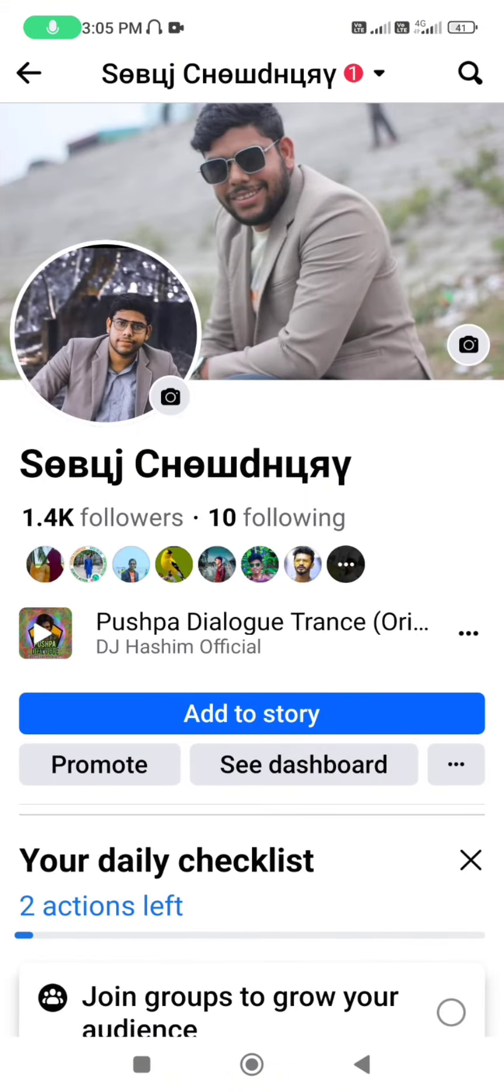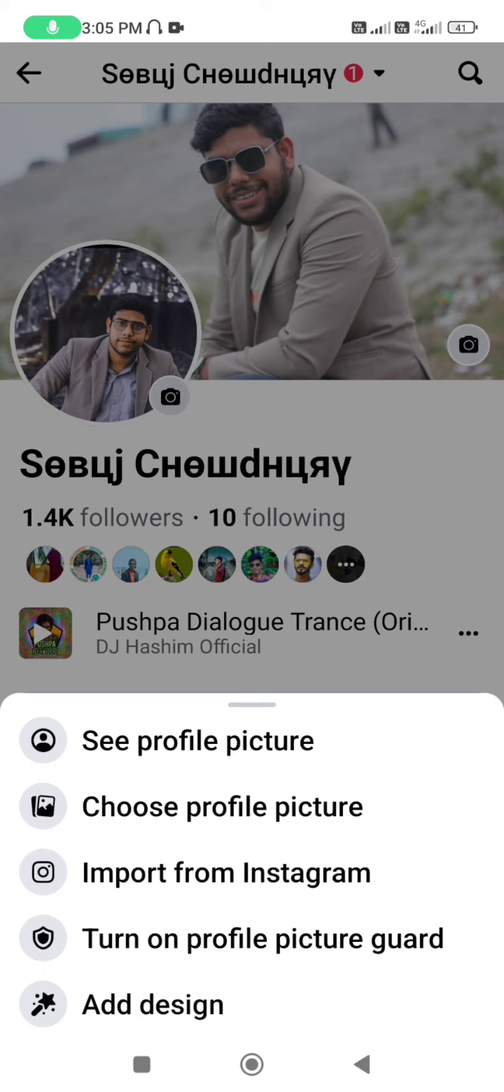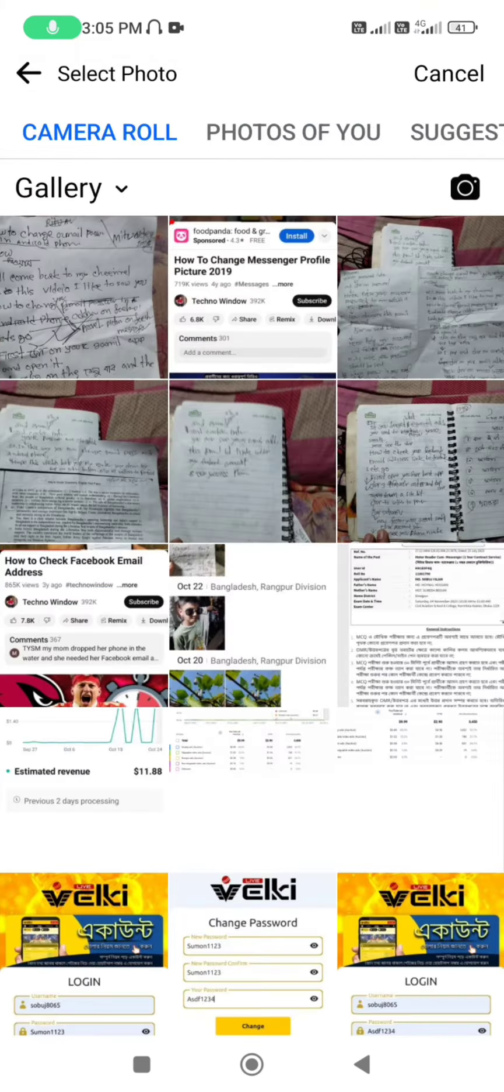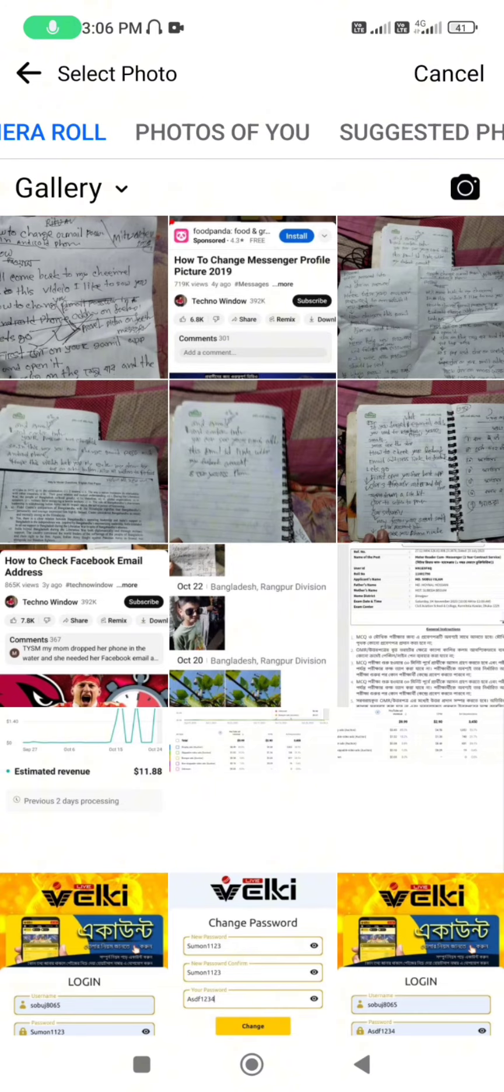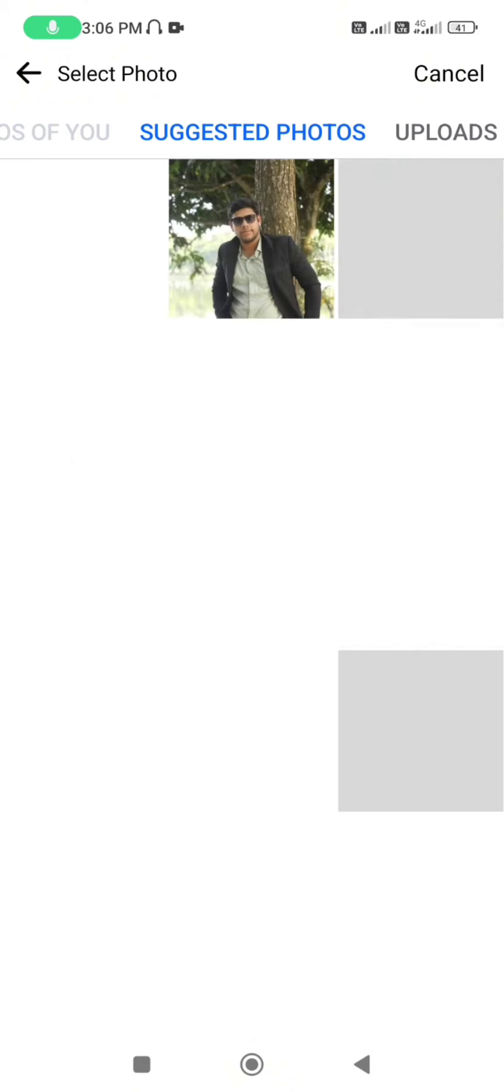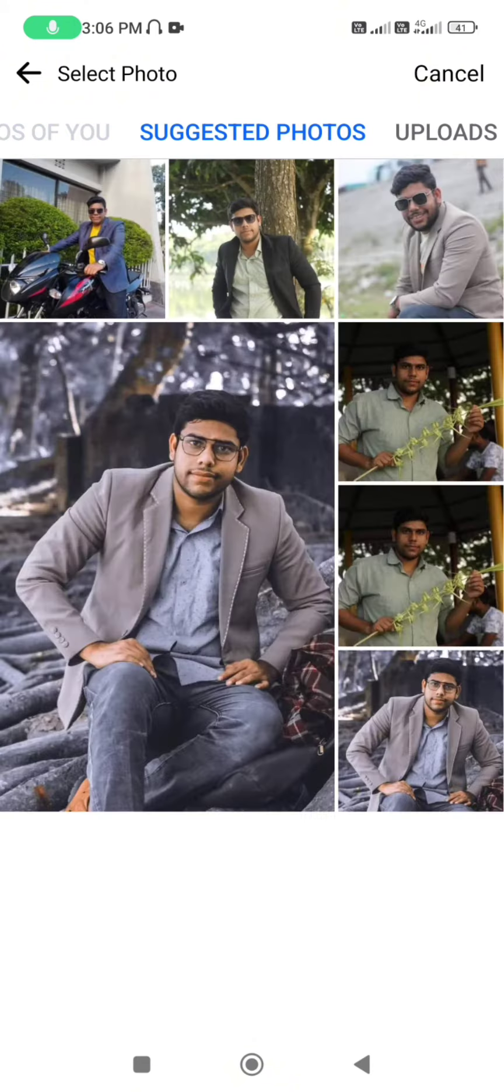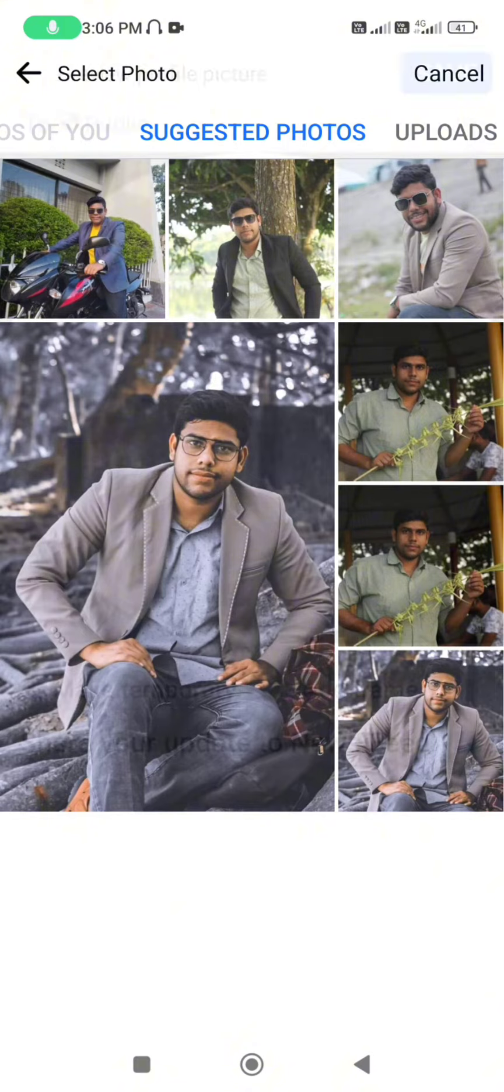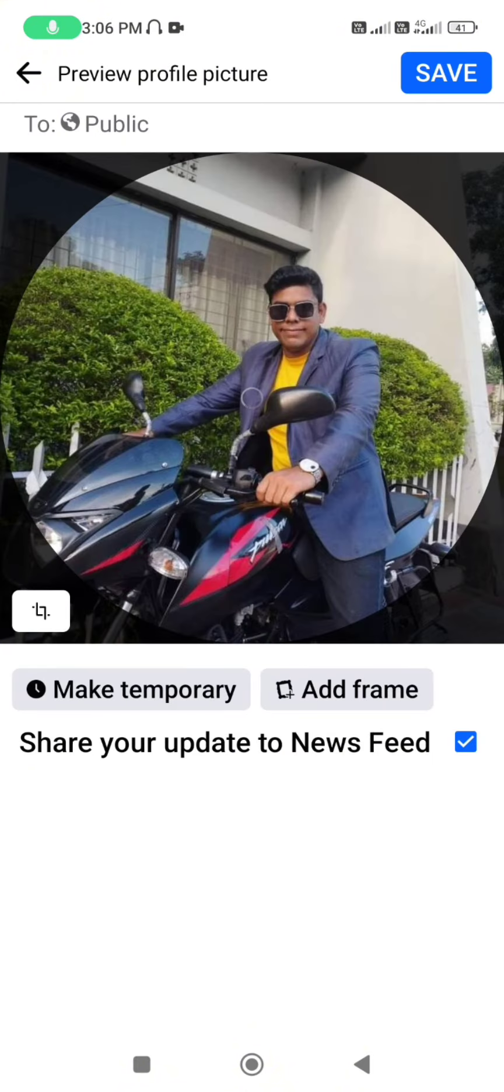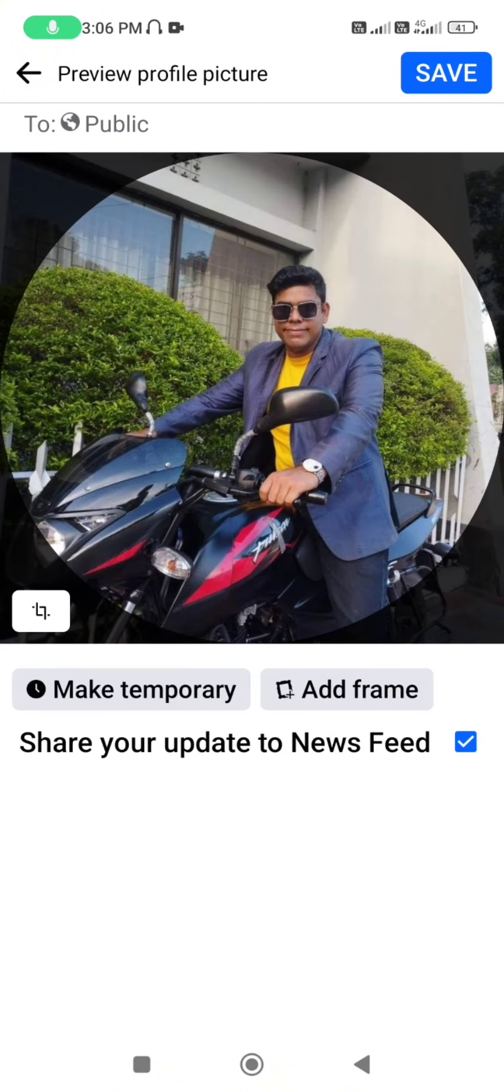Then select your picture and choose your profile picture. Select your picture from gallery and tap on the save button.